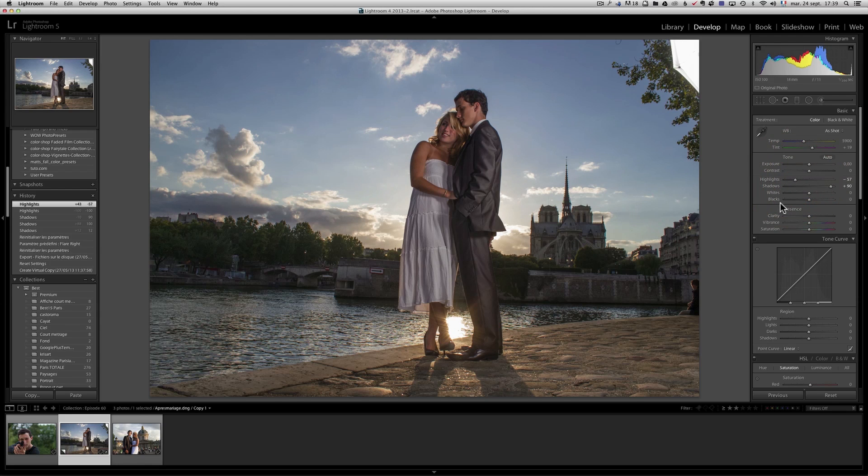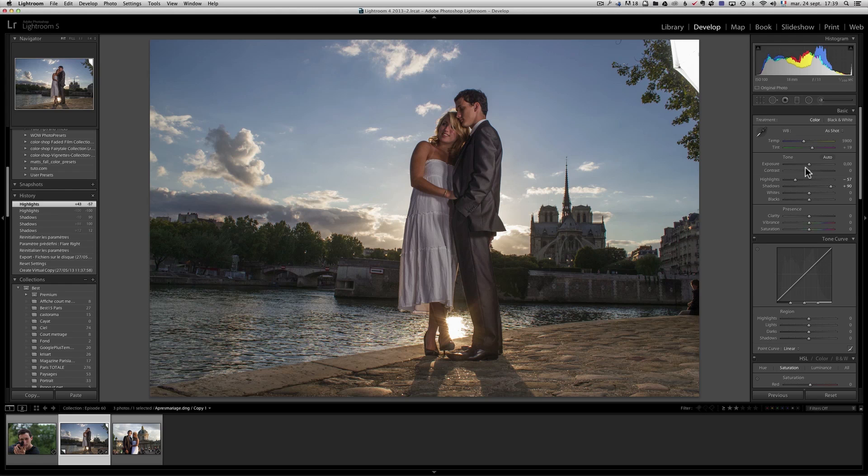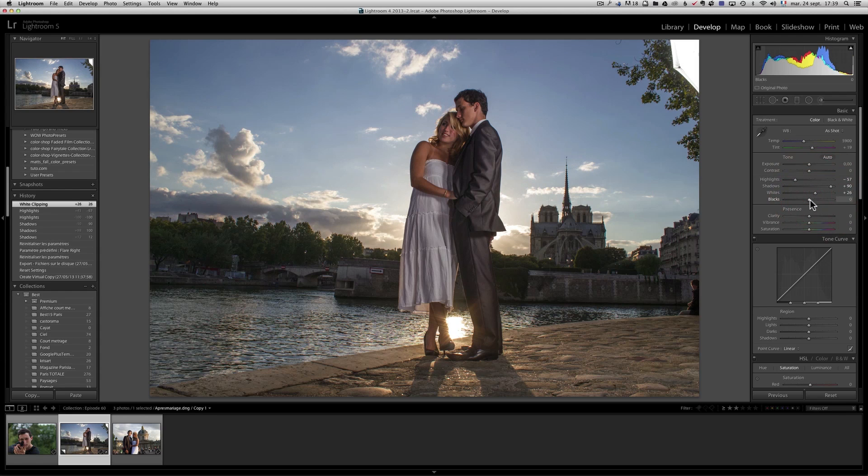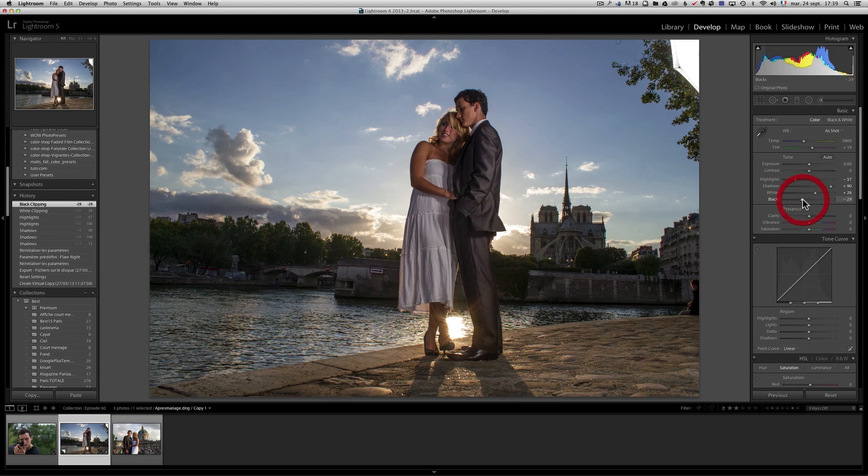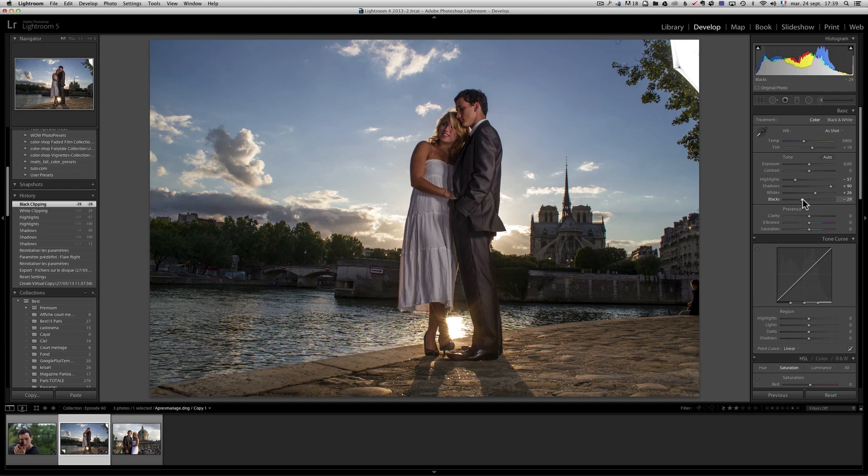Now I'm not going to do too much retouching because I want to make a preset. So I'm going to do like a sort of an average retouching. I'm just going to get my whites around plus 23 and my blacks like minus 27. It's a regular zone that works for most of my photos.